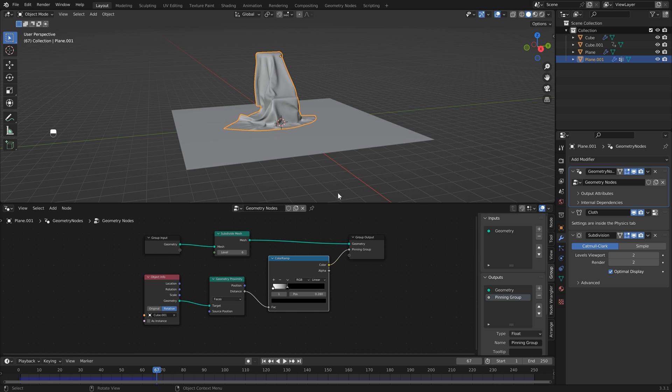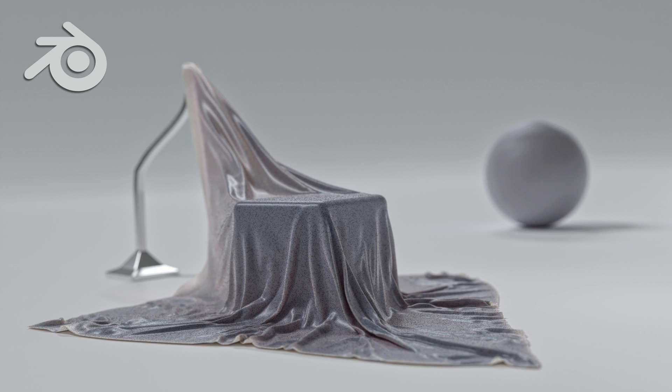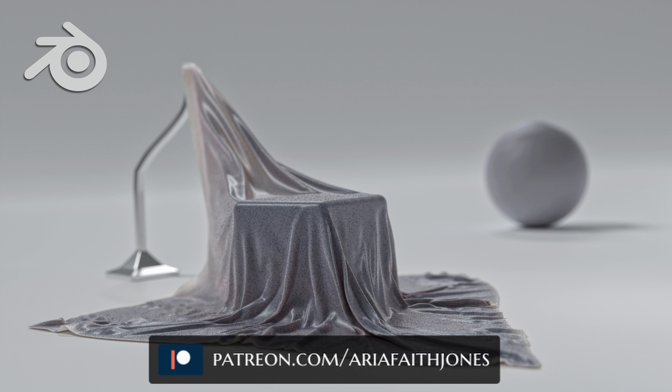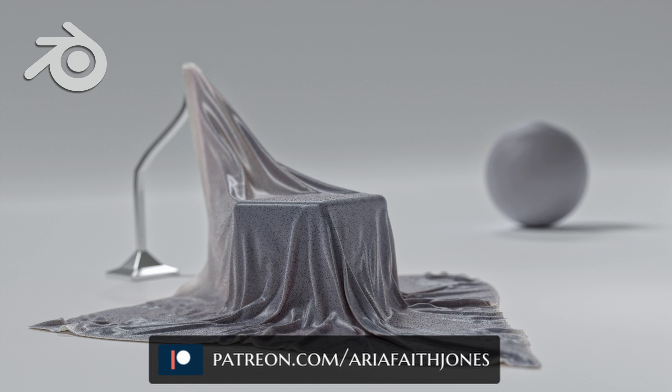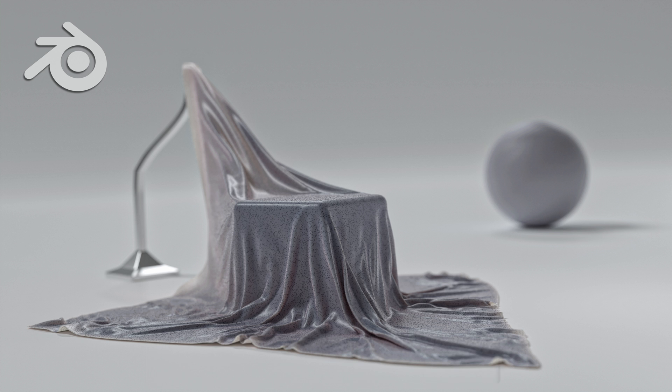If you want to get the file that I used in the thumbnail picture with all the textures and lighting, you can head over to my Patreon page and sign up to become a member. You'll get the file that I used to create the thumbnail as well as a bunch of other files from my past tutorials. Okay, I hope to see you soon. Bye!